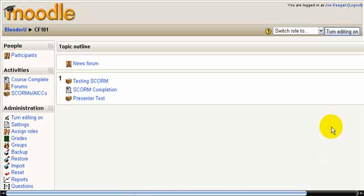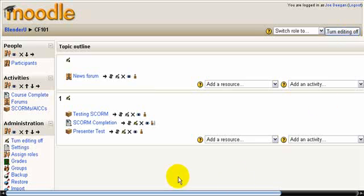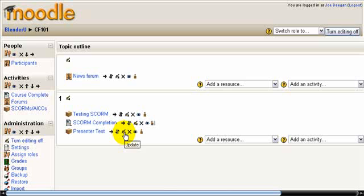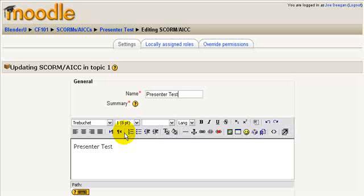First thing I'm going to do is turn editing on and I'll go over the options I have in the SCORM file. I'll just use this presenter test option. This is just a test site I use to play around with new options.